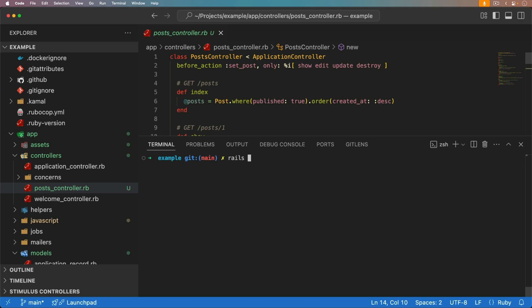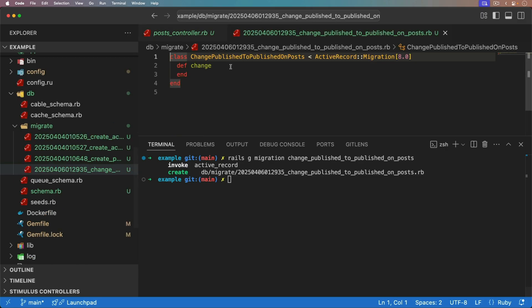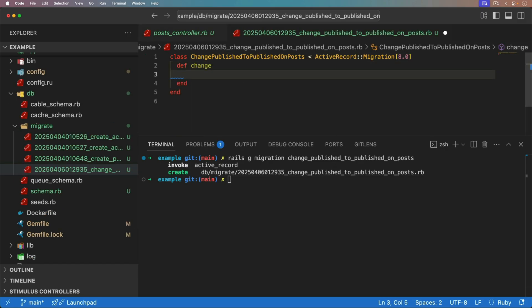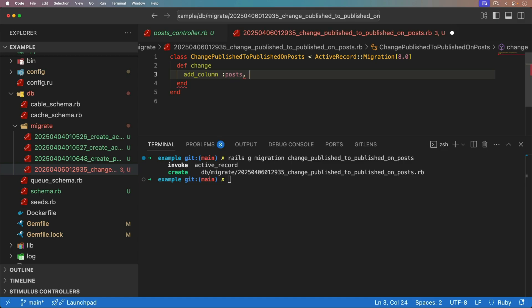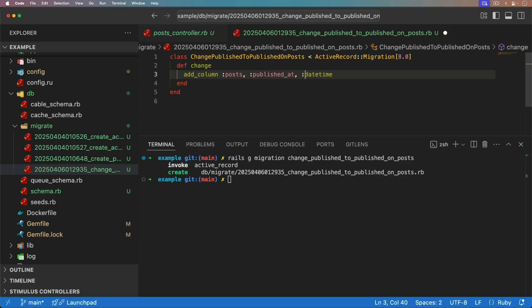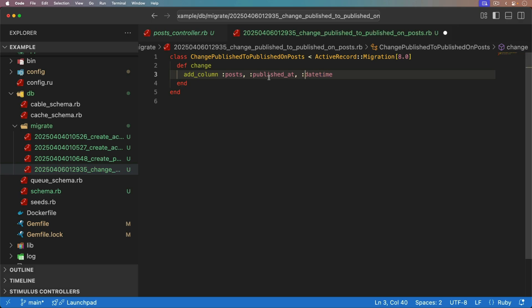And so to start off, I'm going to generate a migration. In this migration, we're just going to call it the change published to published at on our posts. And within this migration file, we're basically going to add a column. The column that we're going to add is to our post model, and we're going to make it a published at, and we're going to use a date time. So this way, the date time, we can say that any of our posts that are previous than the current time will be considered published, but anything that's set for a future date is scheduled to be published.